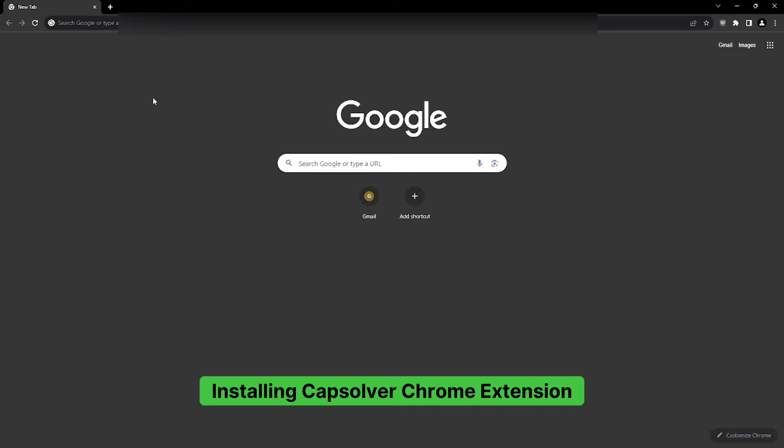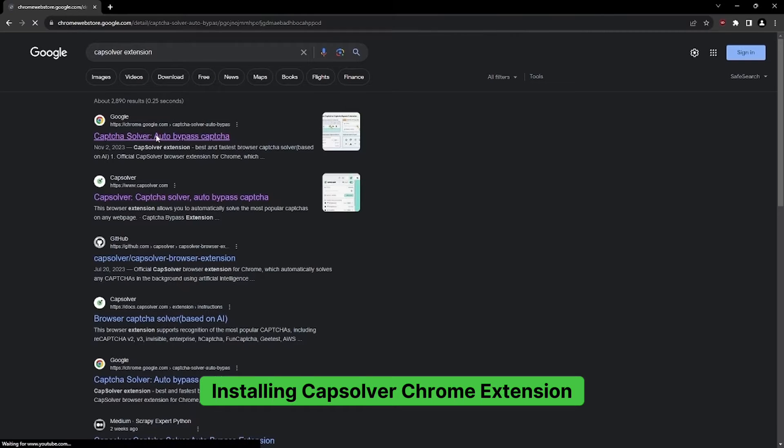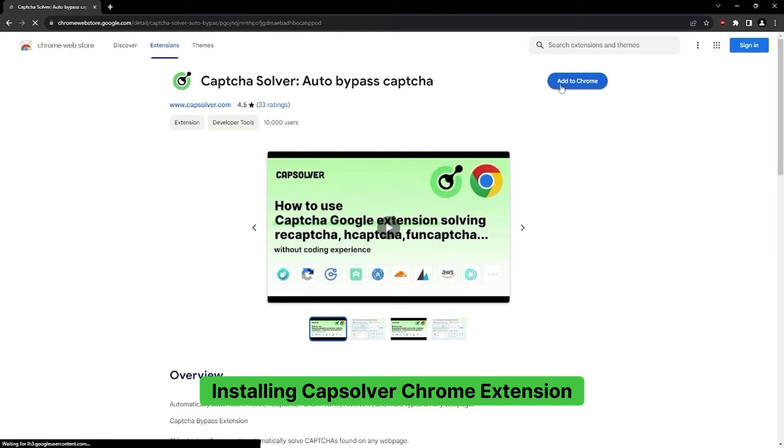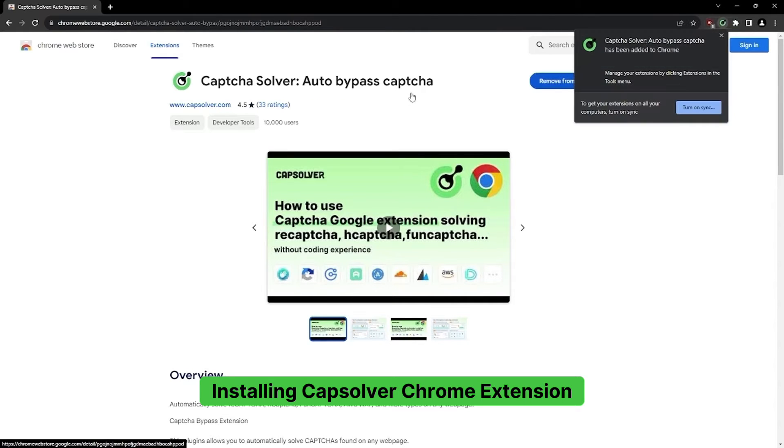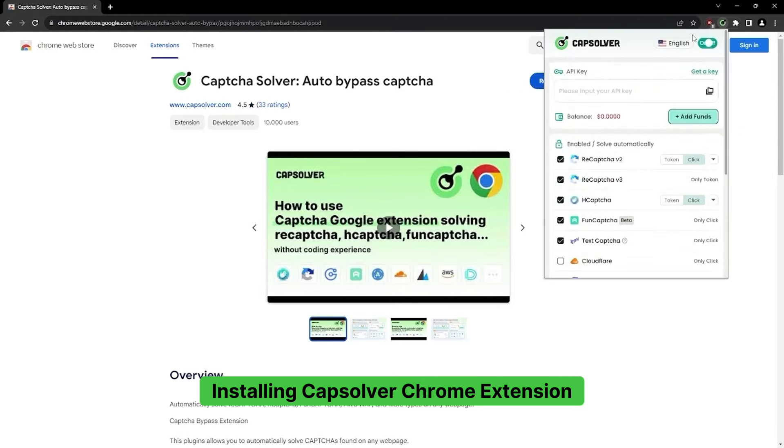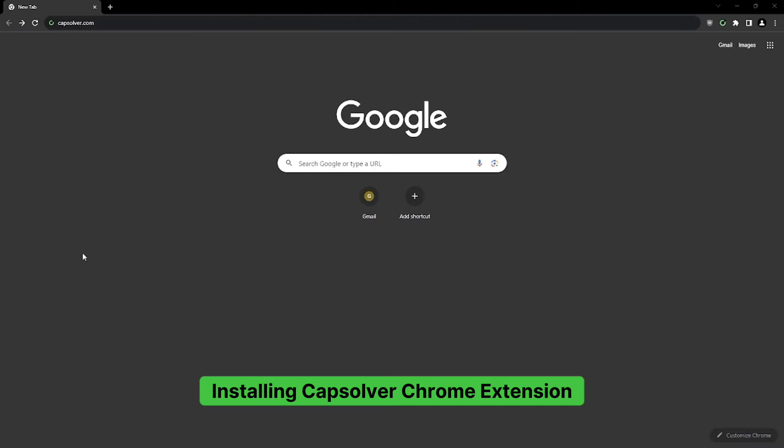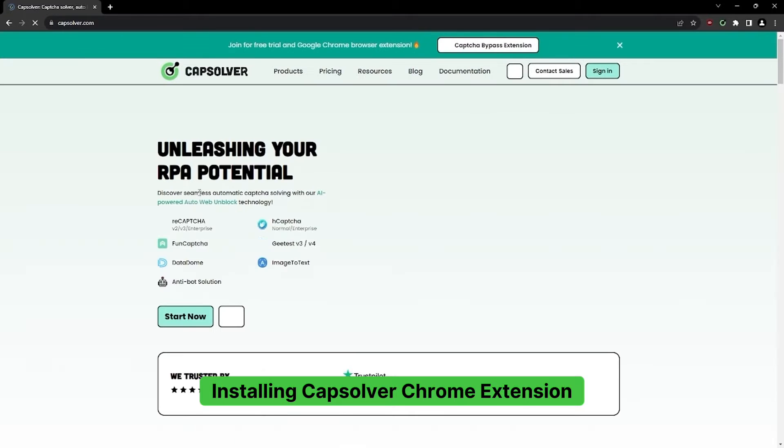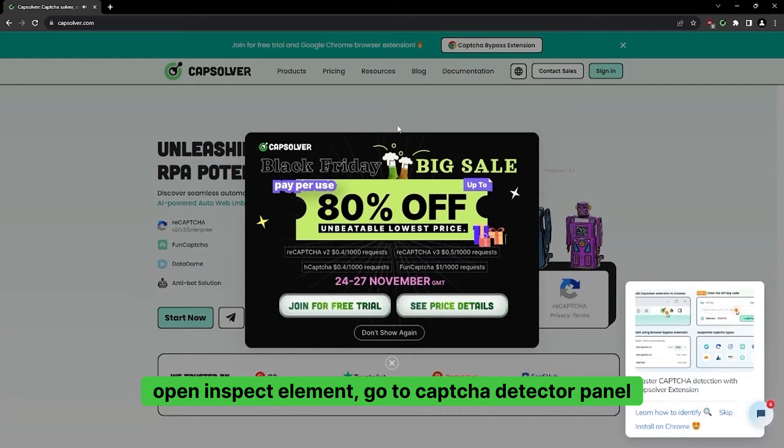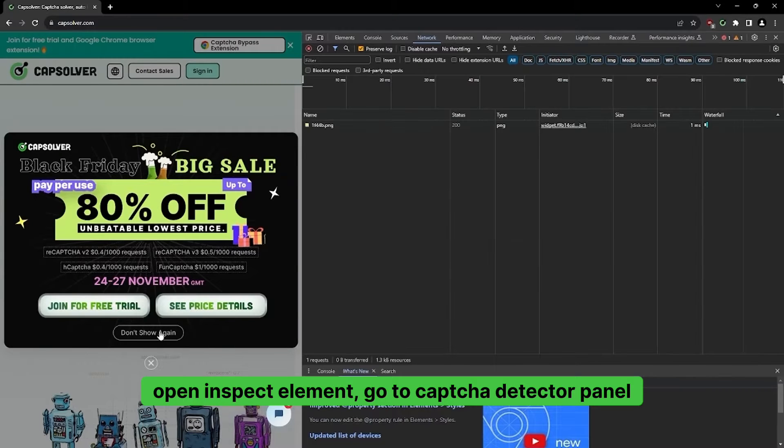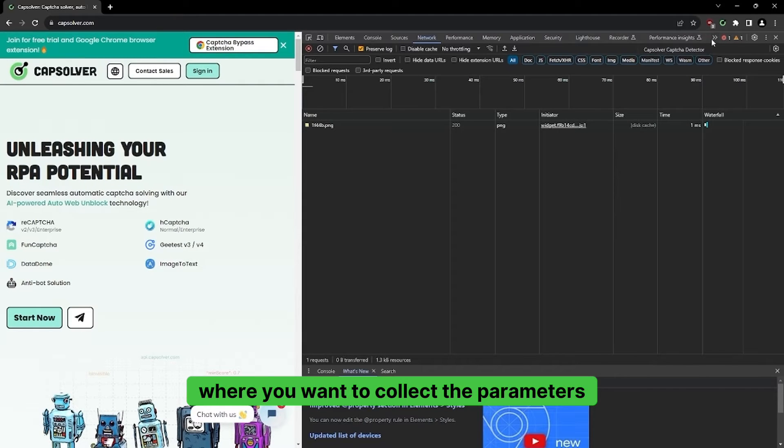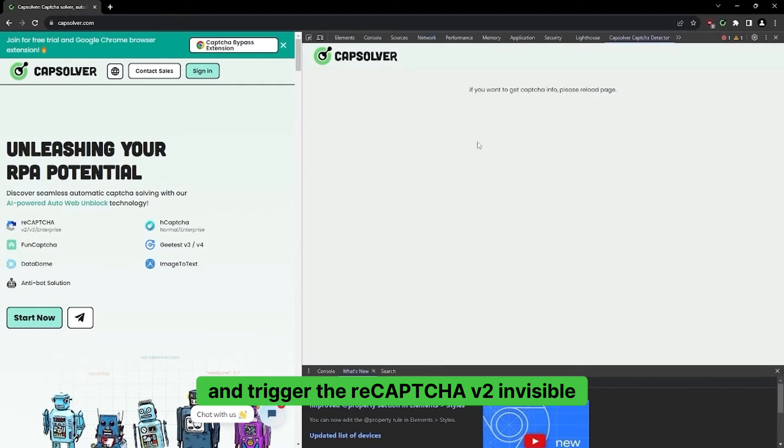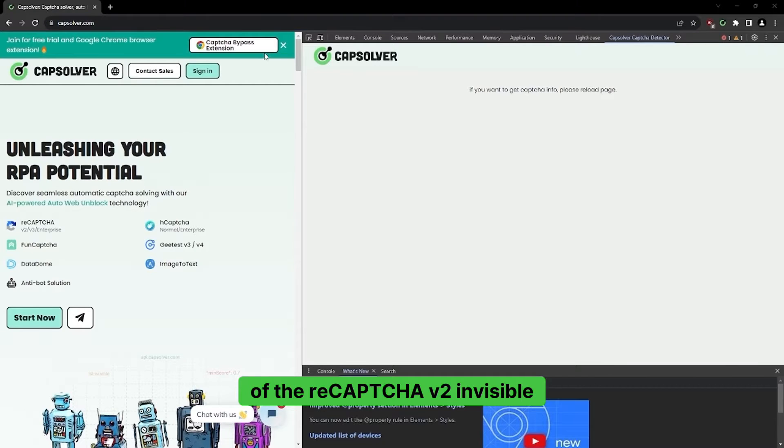Installing CapSolver Chrome Extension. Go to CapSolver website, open Inspect Element, go to CapToucha Detector Panel, then go to the website where you want to collect the parameters and trigger the CapToucha V2 Invisible. The parameters will appear in the panel of the CapToucha V2 Invisible.